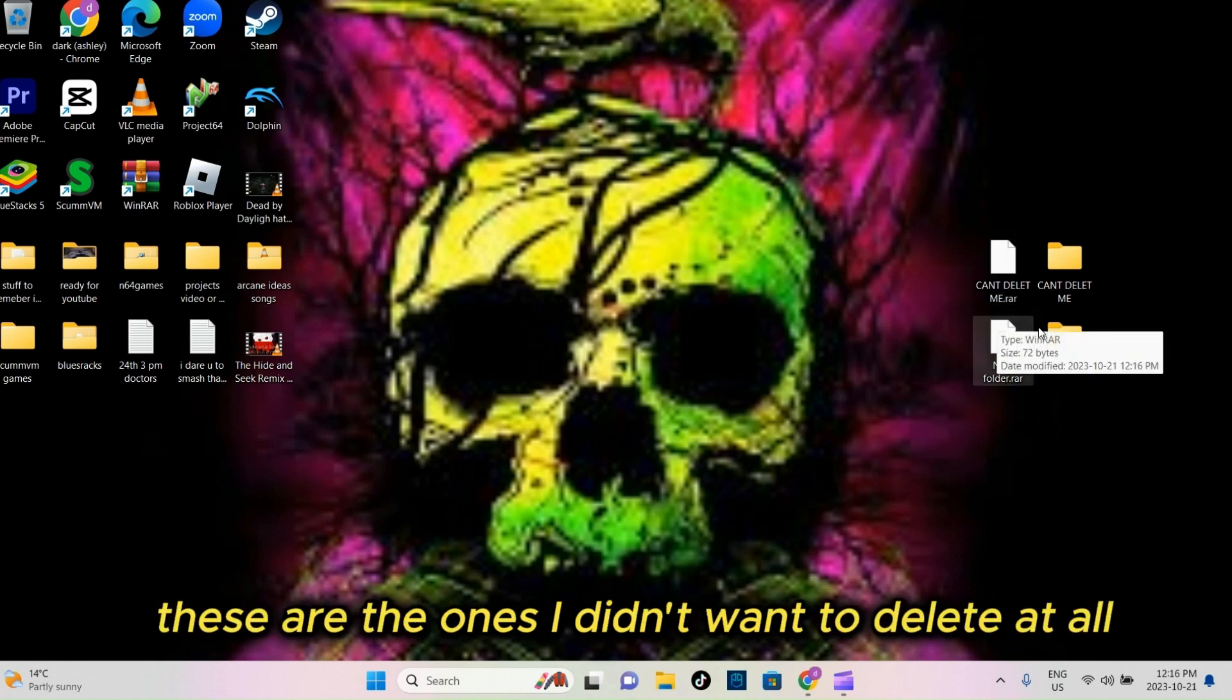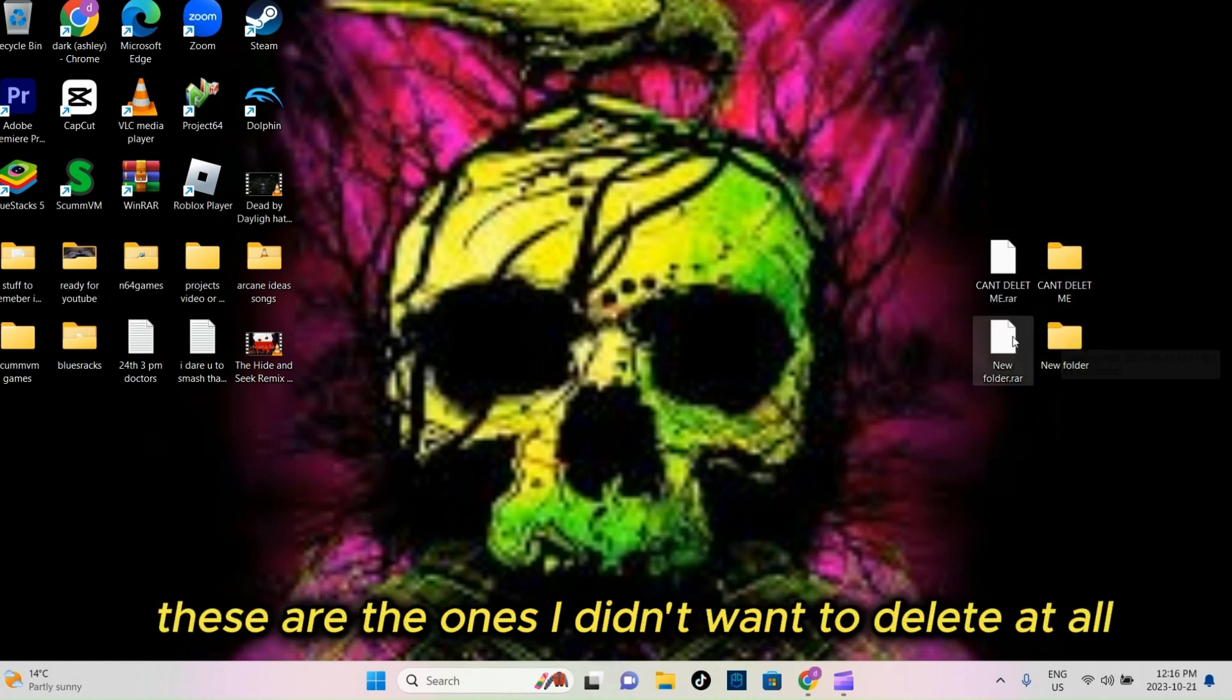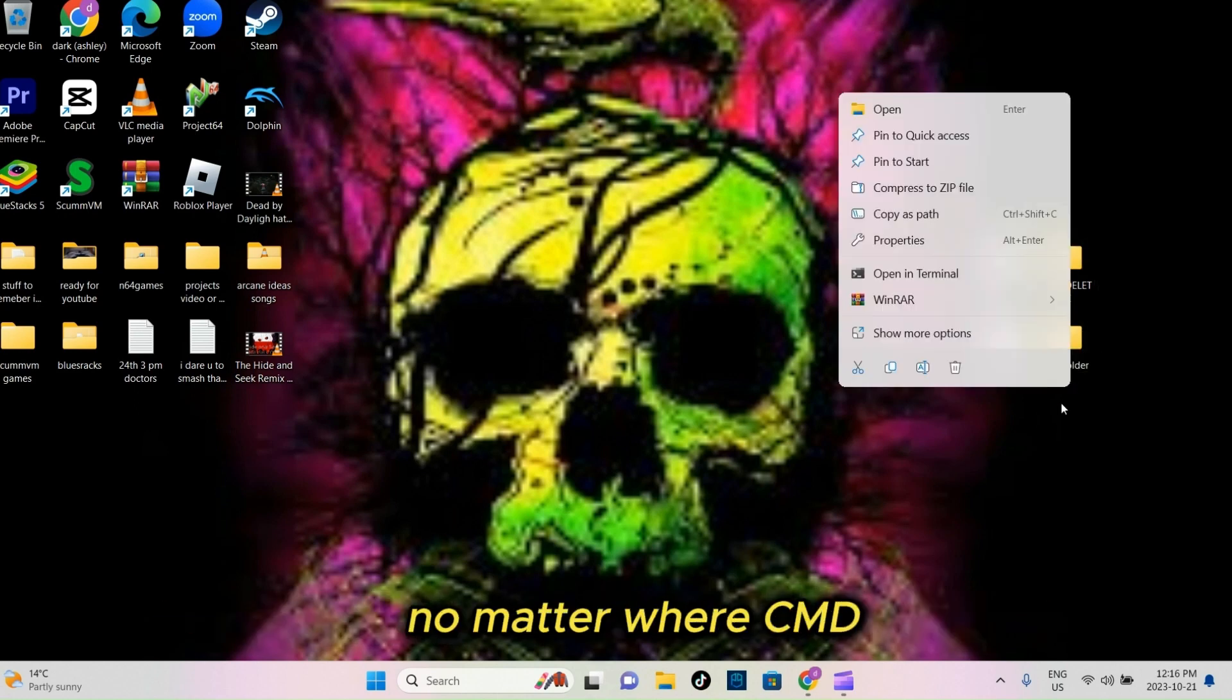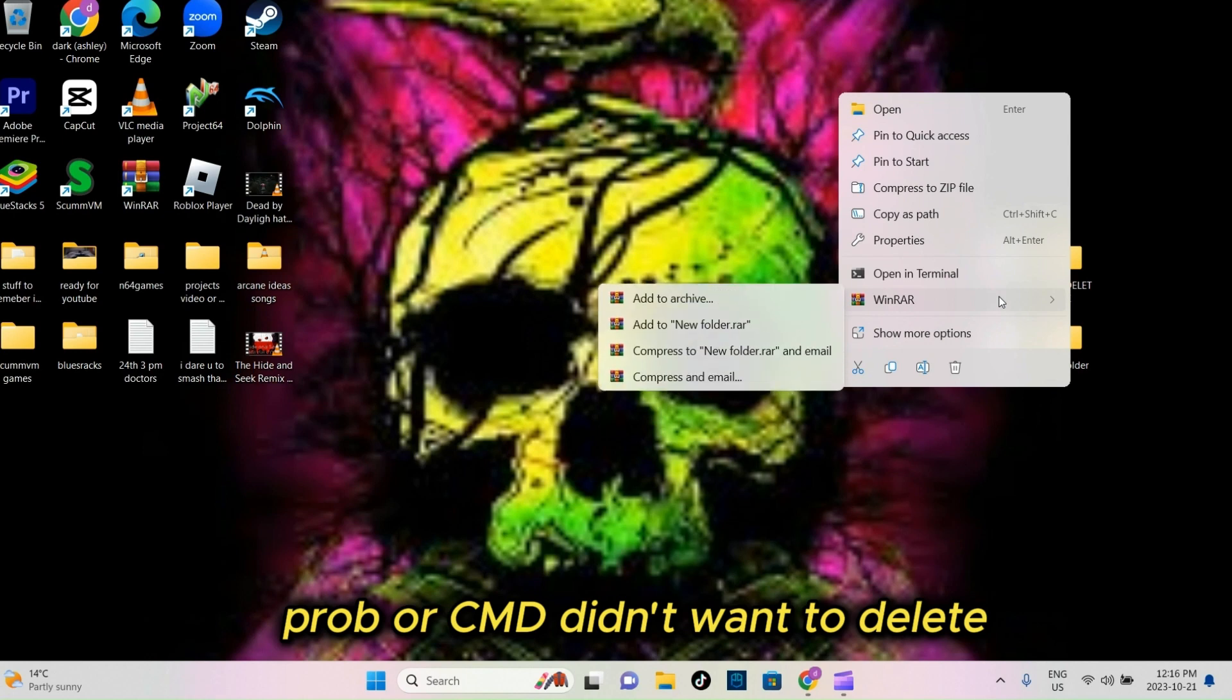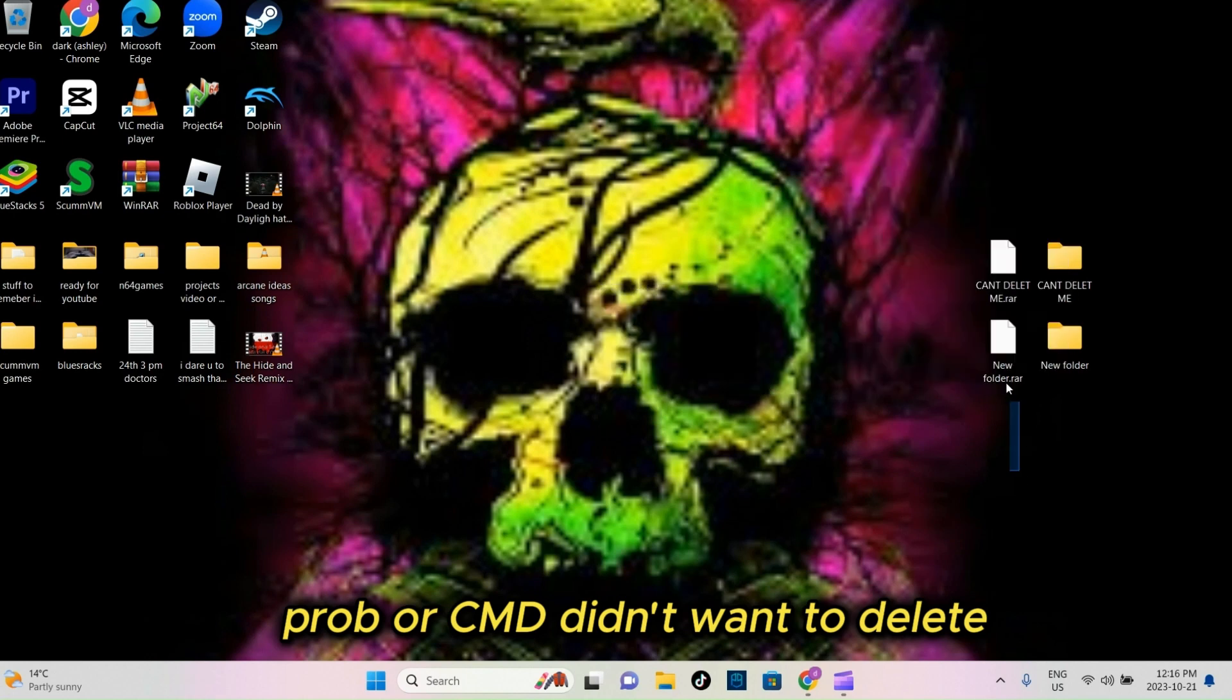OK, these are the ones I couldn't delete at all, no matter with CMD Prompt or CMD, I couldn't delete them.